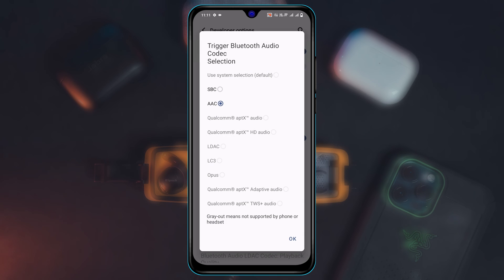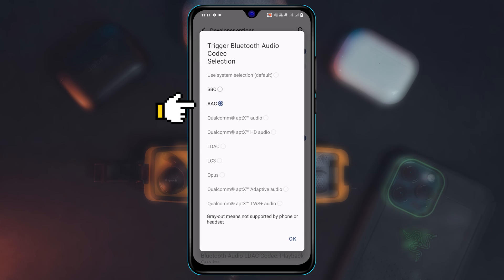And make sure to select this option AAC. AAC is the feature that can improve the audio transfer rate for your device that can fix the audio delay issue for your Android device. Now once you selected this one, go ahead and tap on OK.